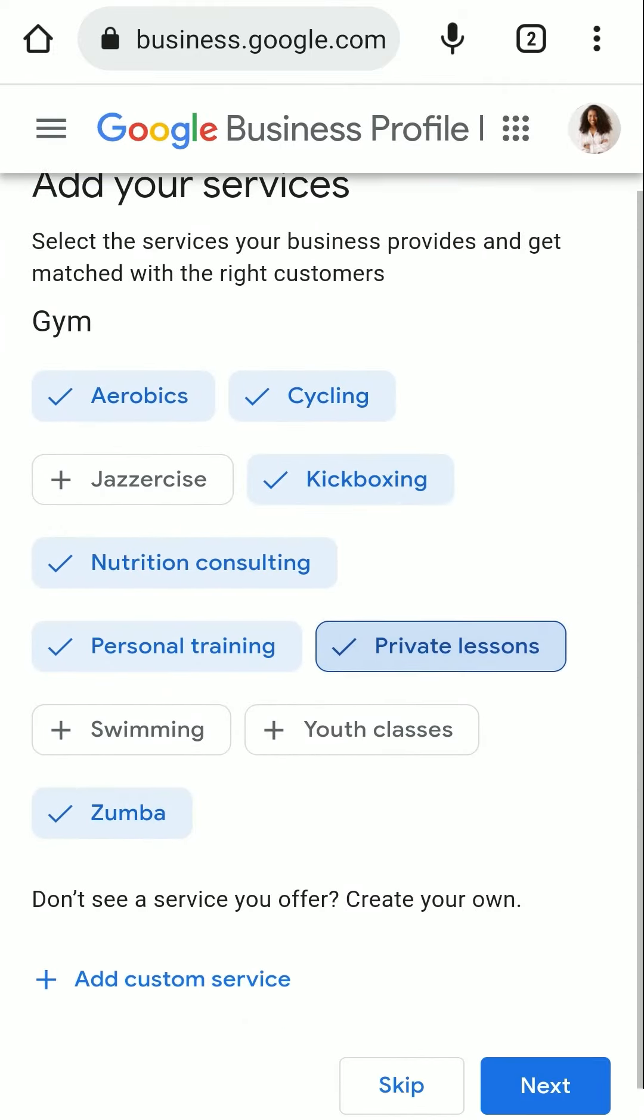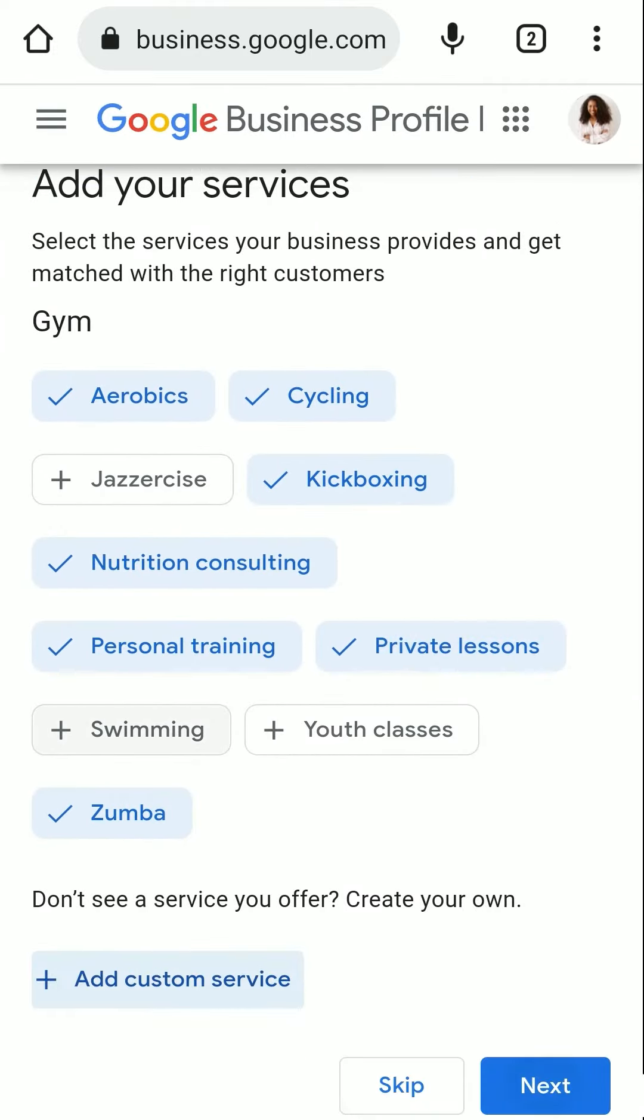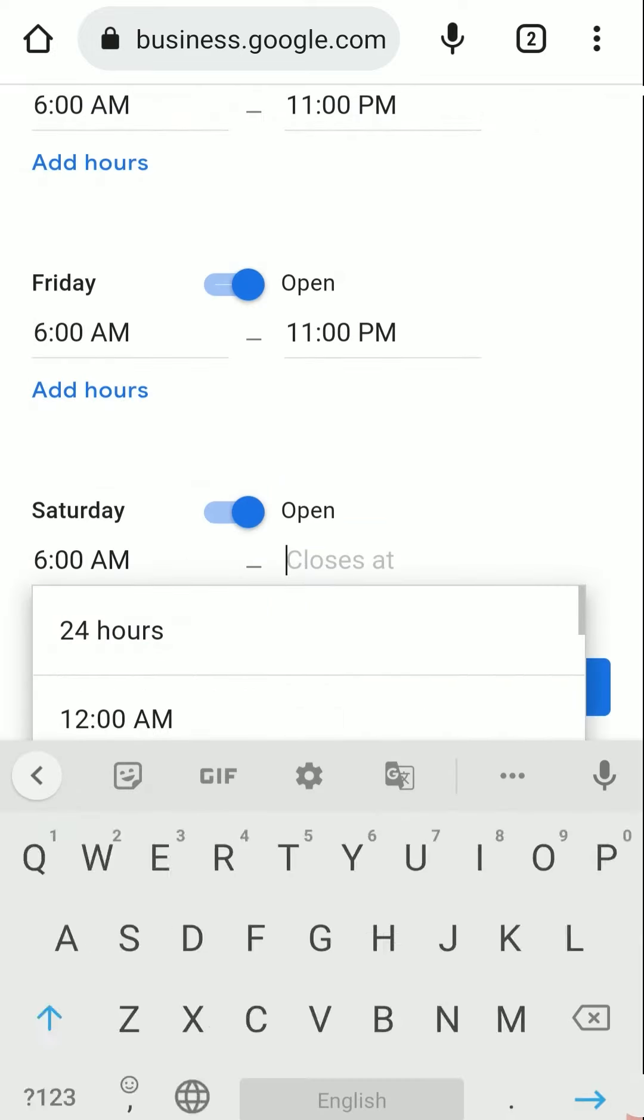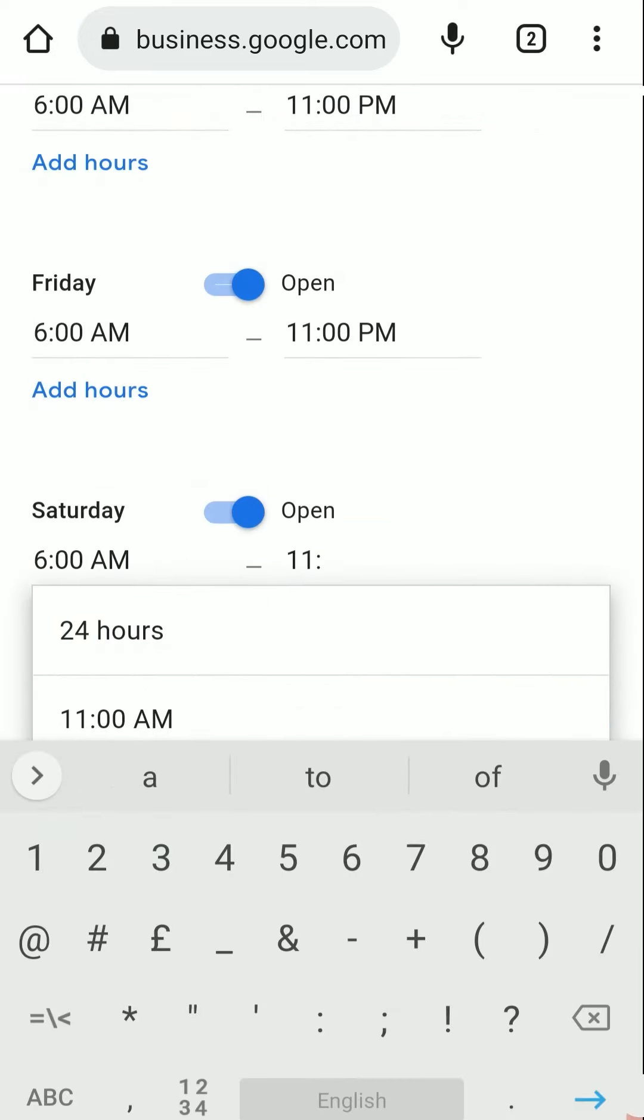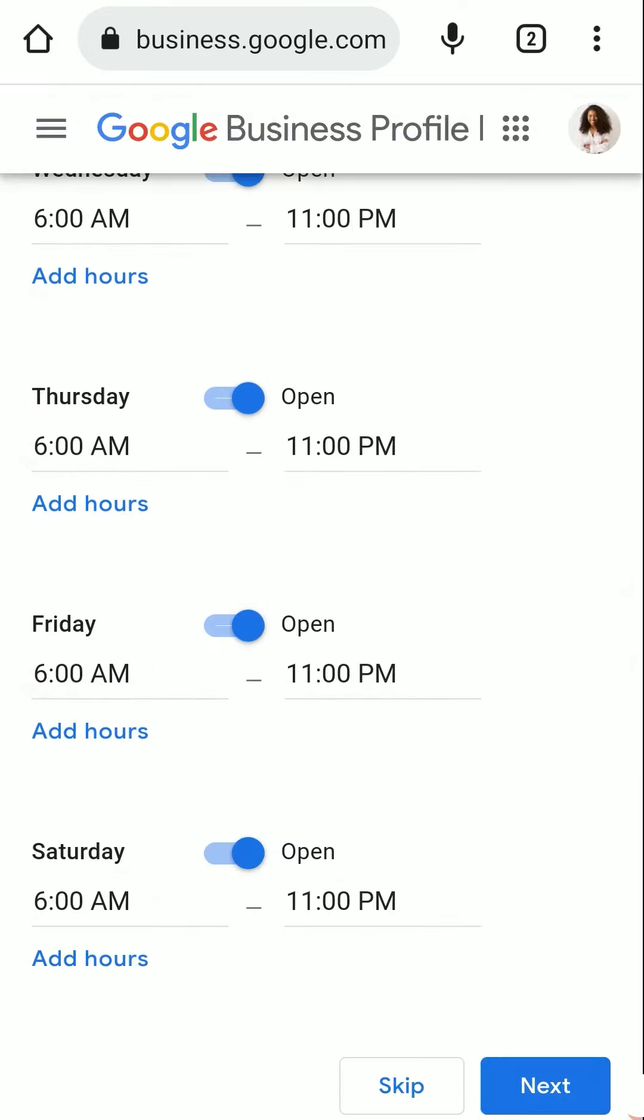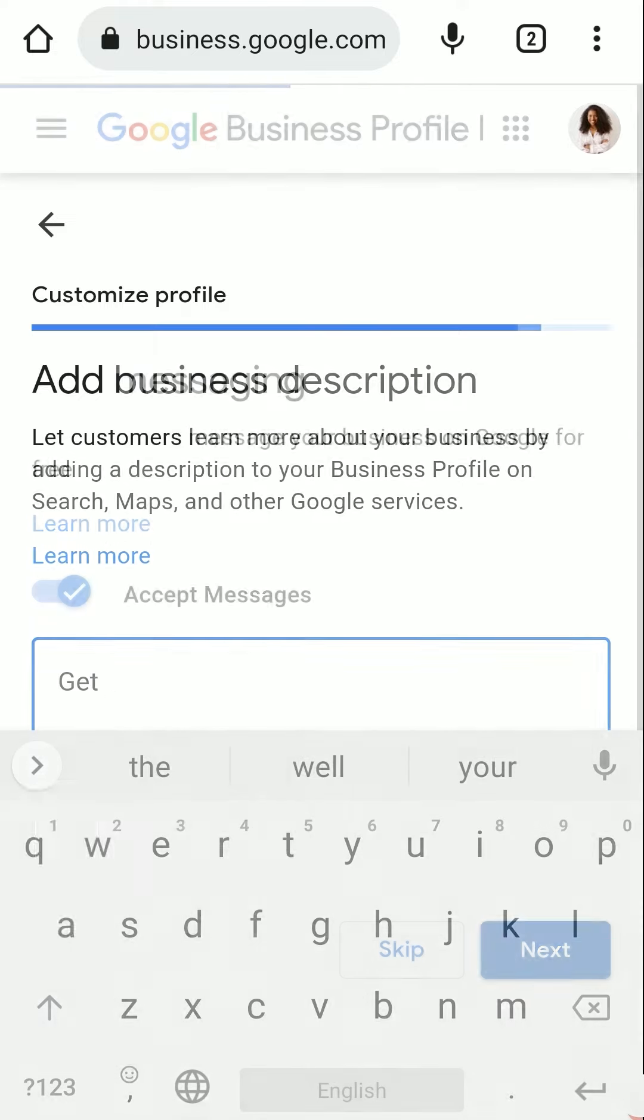Add the services you offer, and you can also add your custom services. Now add your business hours, that is your opening and closing times. Click on Next. To make it convenient for your users, add messaging so that your customers can message you easily.